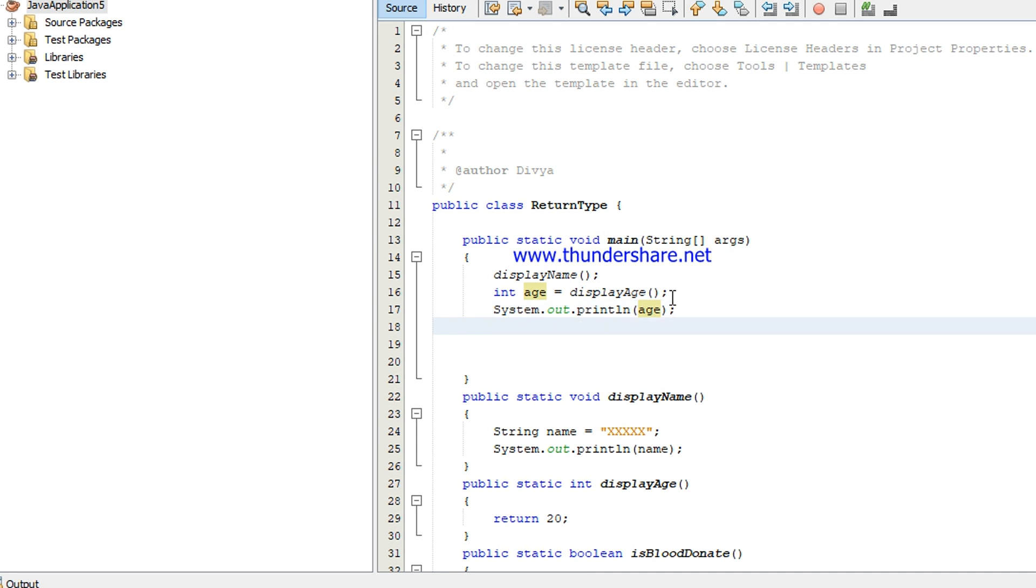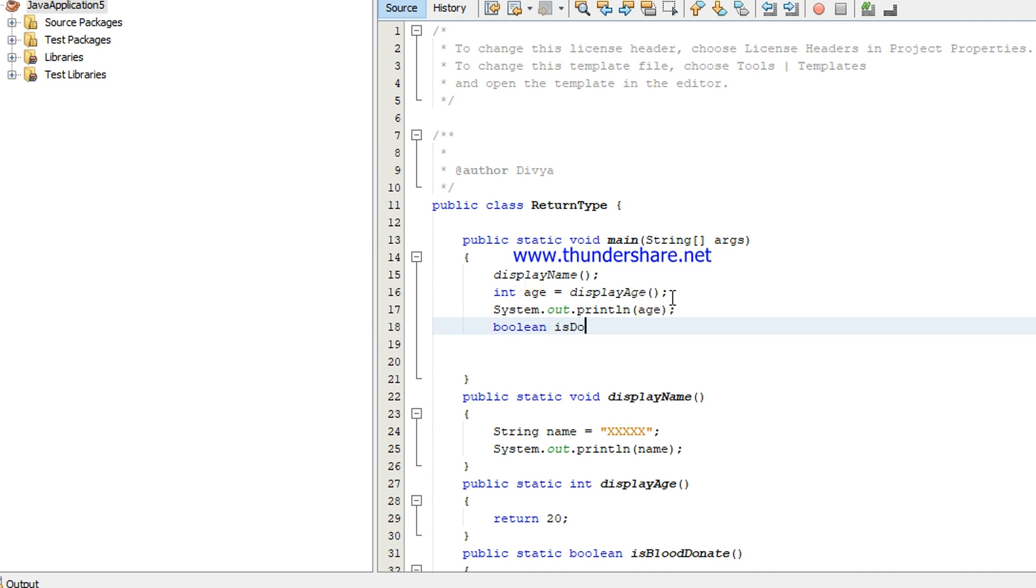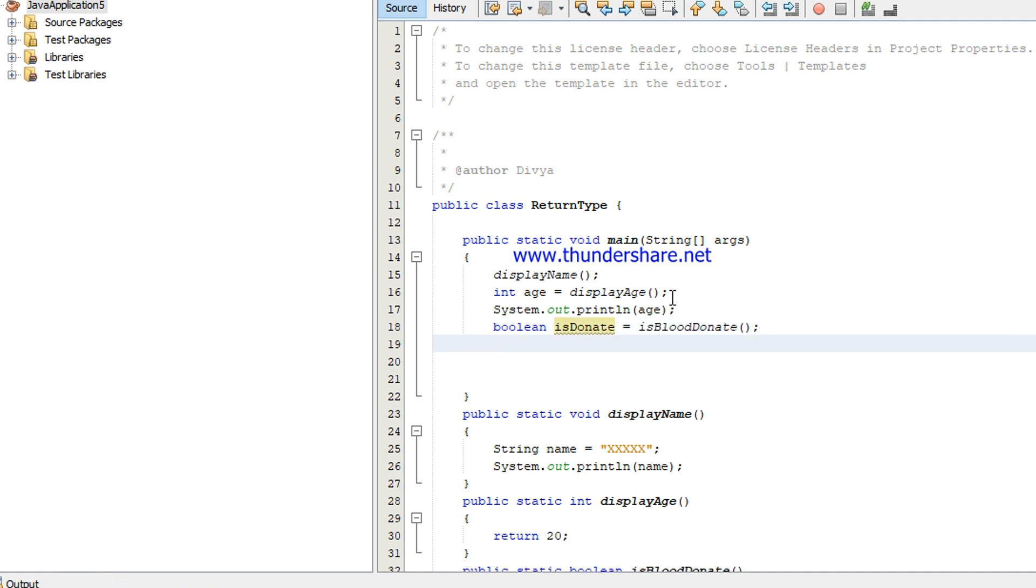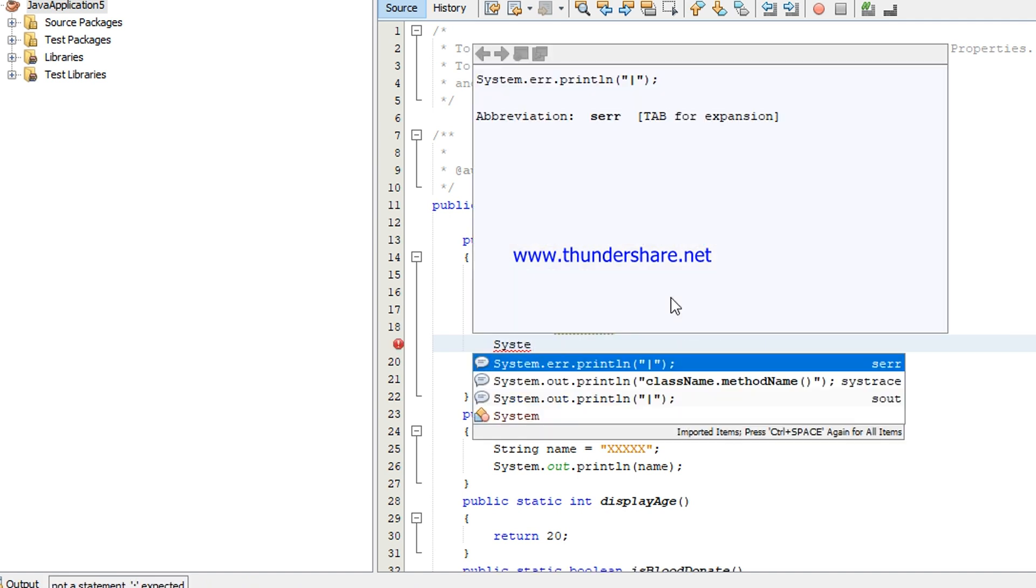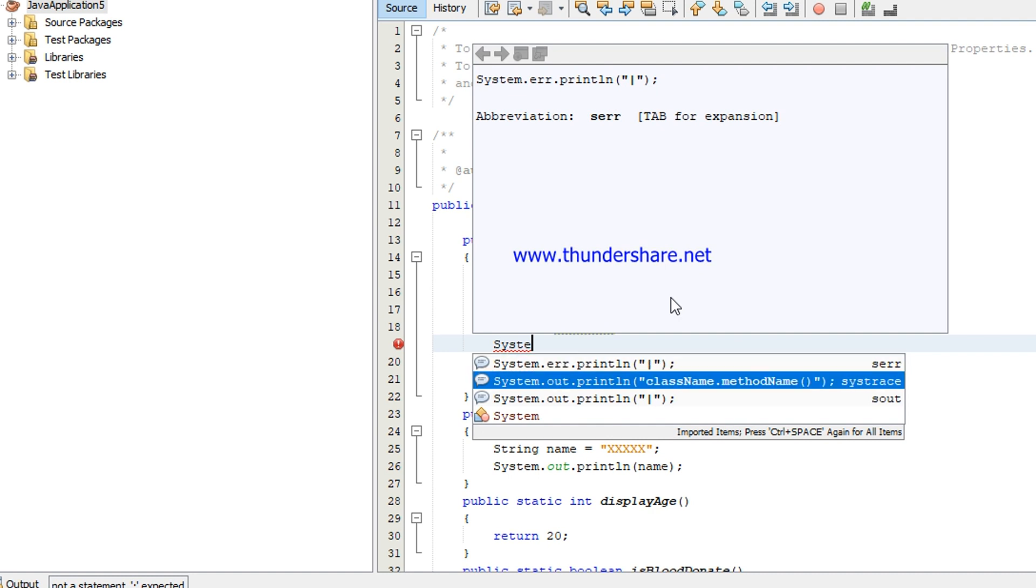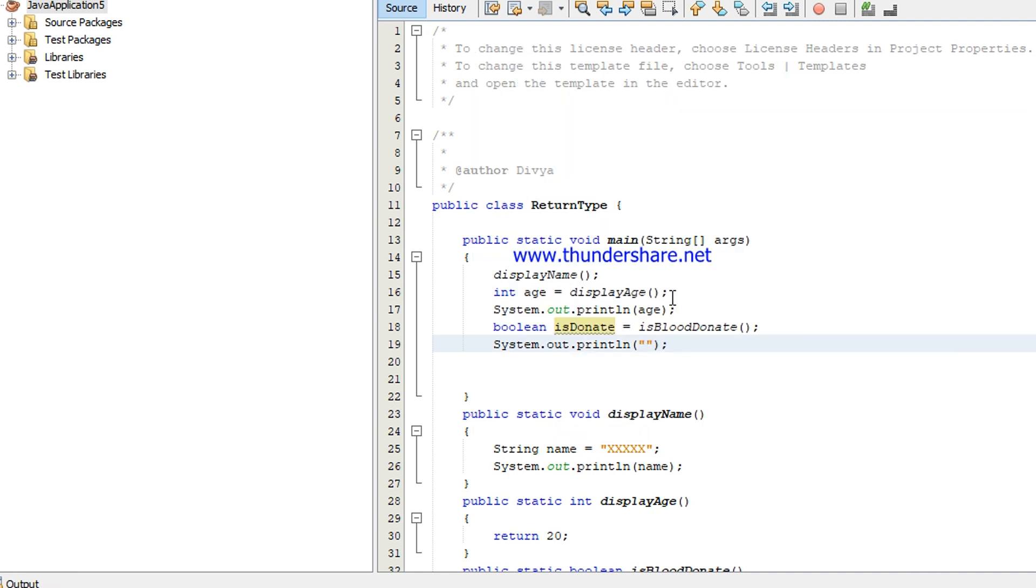Then the next one is is blood donate. I'm going to print the value of them, the value that is going to return the method is blood donate. So boolean, this donate is the variable, a boolean variable. Then I'm calling the method is blood donate. The same way I'm going to print it, is donate.